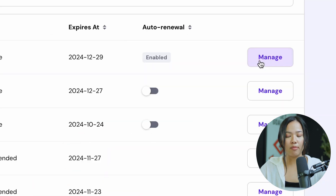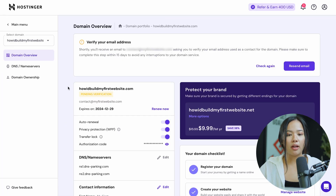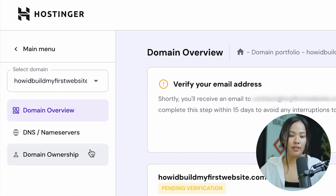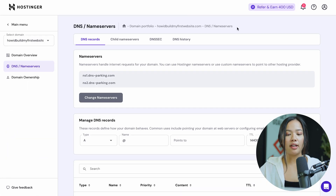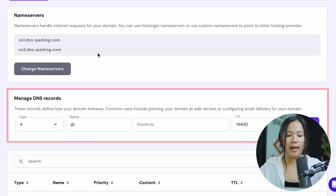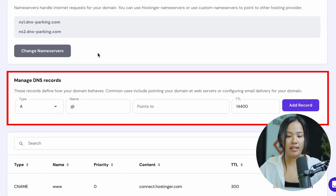Once you've found the domain you want to use, click on manage. When you click on manage, you'll be redirected to this page and you can click on DNS slash nameservers. Now we are on this page where we can manage our DNS records and follow the instructions from Shopify.